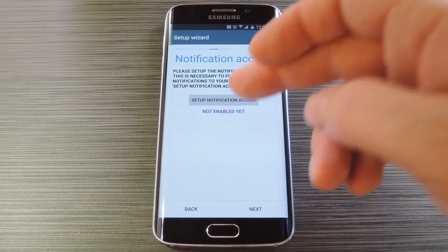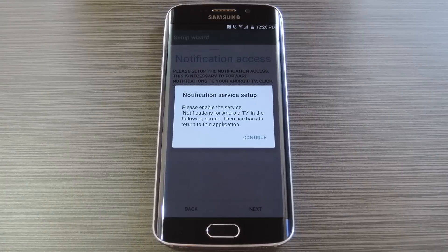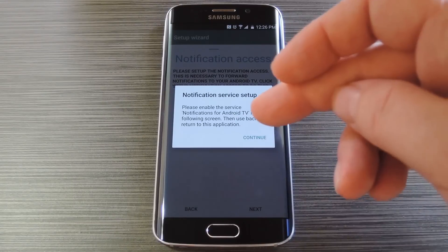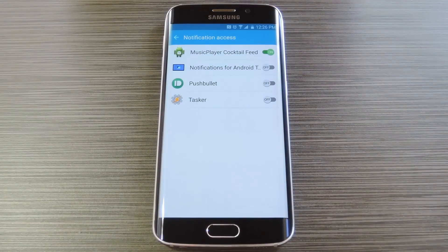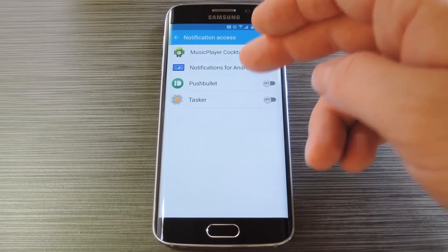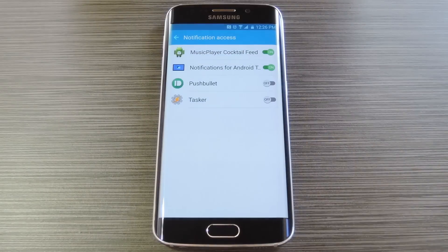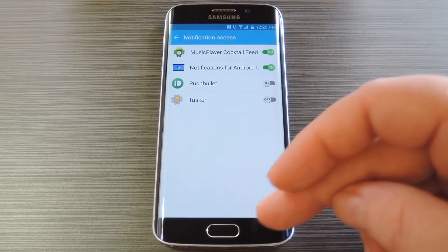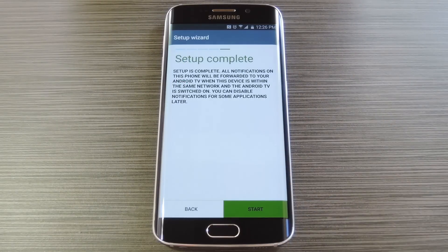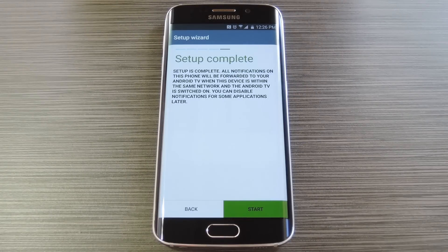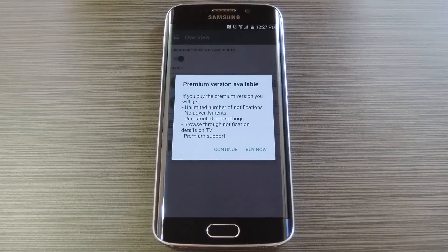After that tap the setup notification access button on the following screen, then press continue on the popup. From here, tap the notifications for Android TV entry, then press OK on the popup. After that, press your device's back button to head back to the app. It should pick up on the fact that you just enabled the notification service, but if it doesn't, just restart the app and breeze through the first few steps again. After that, go ahead and tap the finish button.